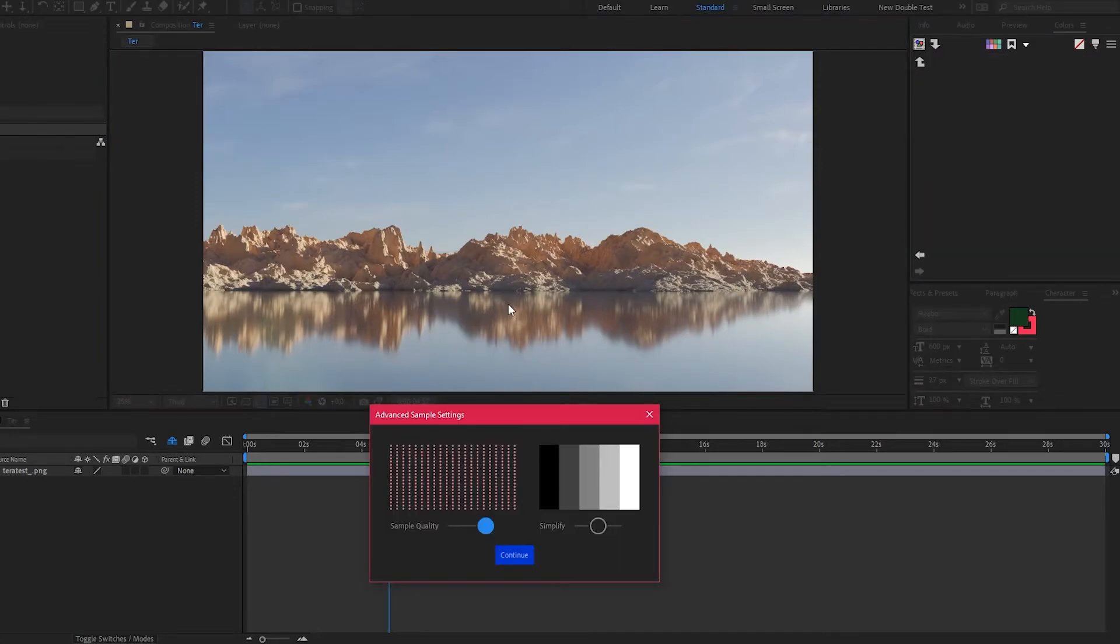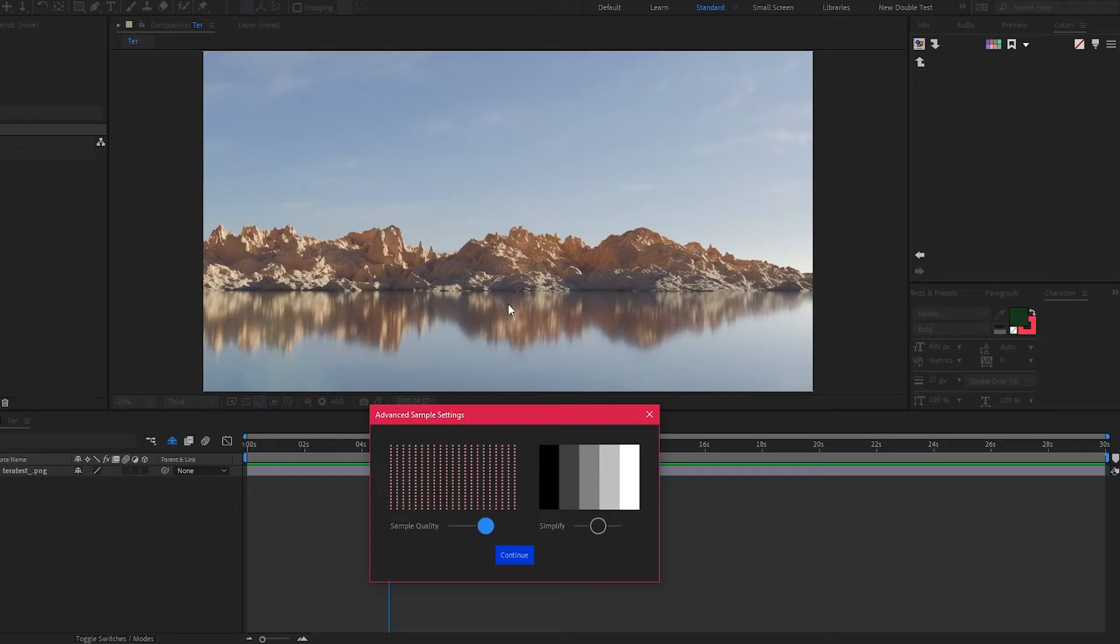To quickly understand what we just did, we opened the advanced options for the sampling process, and there you find a sampling quality slider and the simplify slider. The simplification process actually decides which colors from the sample are similar to other colors that already exist.